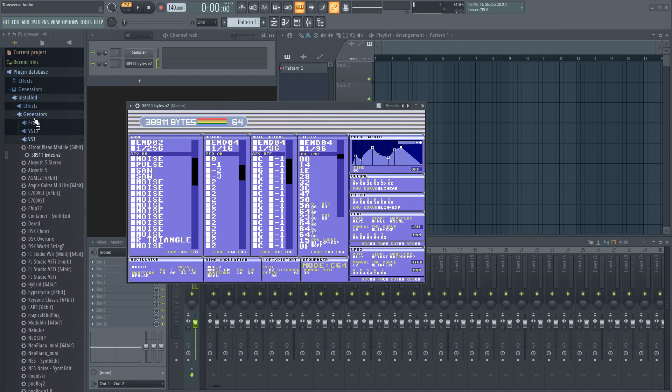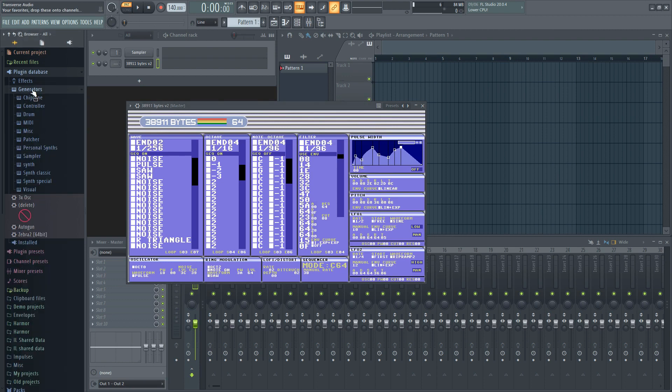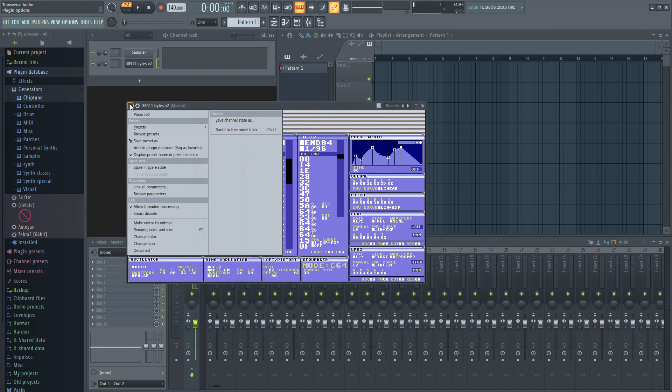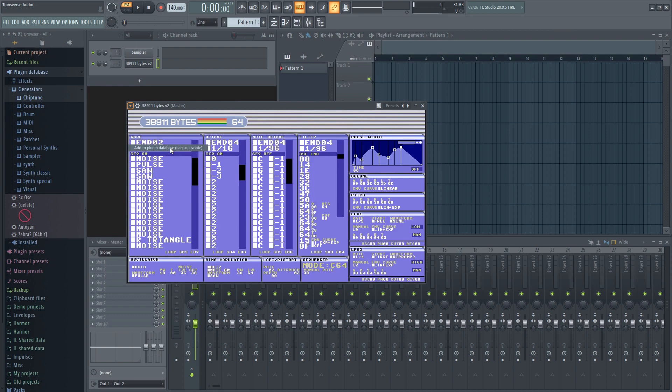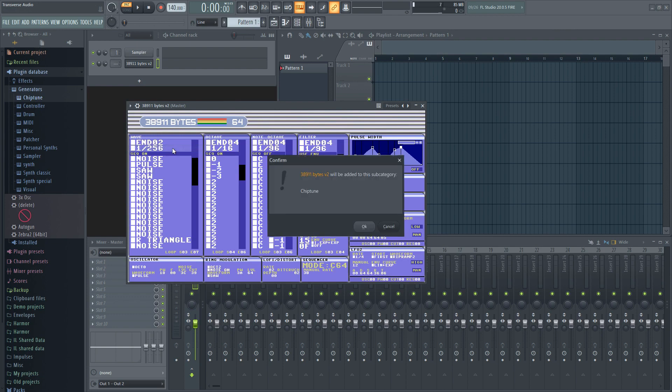Once you have the folder setup, have the folder selected in the browser, load up a plugin that will go into this category, and go to its menu on the top left. Go down to the option Add to plugin database, flag as favorite, and you'll be able to verify that it's being saved in the right folder.